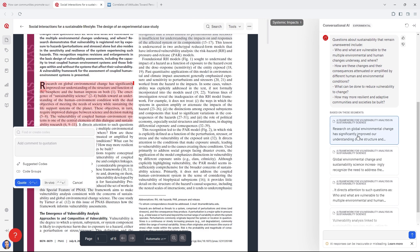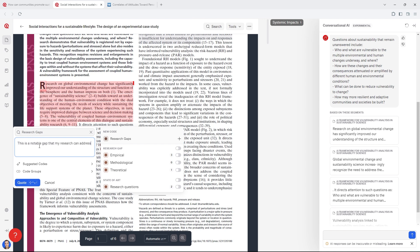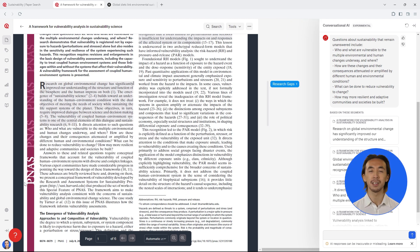You can click on the text segments shown in the chat to see the exact parts of the articles relevant to the questions you asked. You can save these text segments as a quotation, tag it with codes to organize it, and write down your thoughts, ideas, and critical reflections.